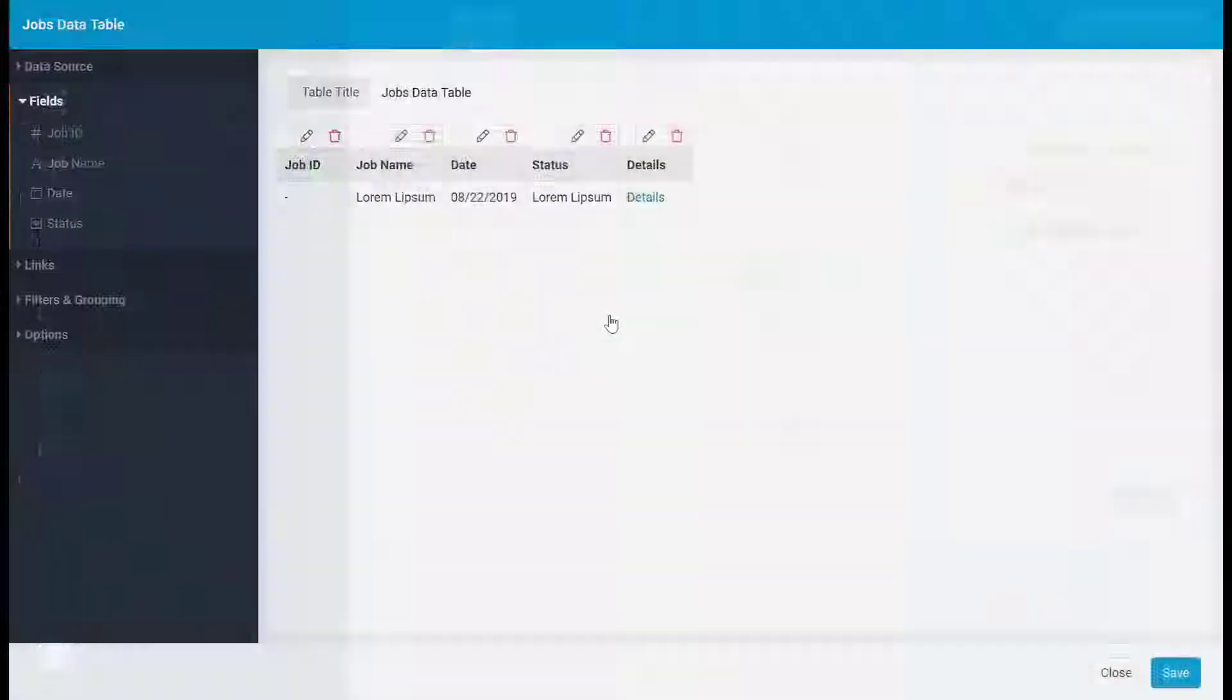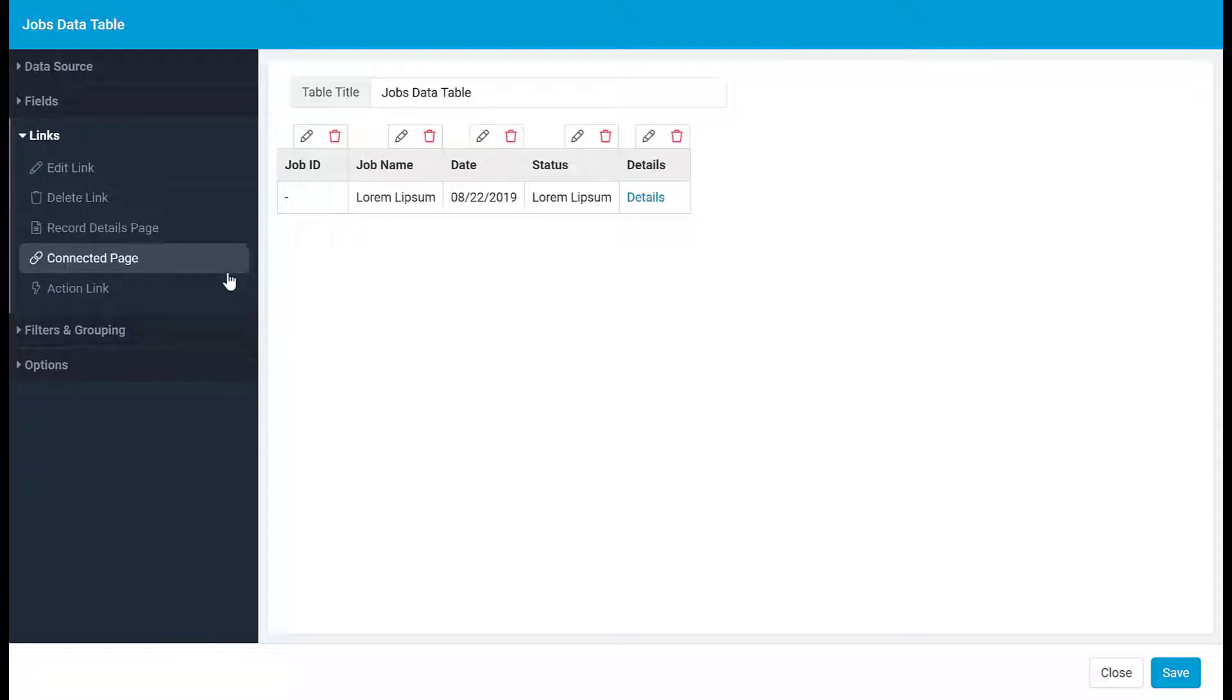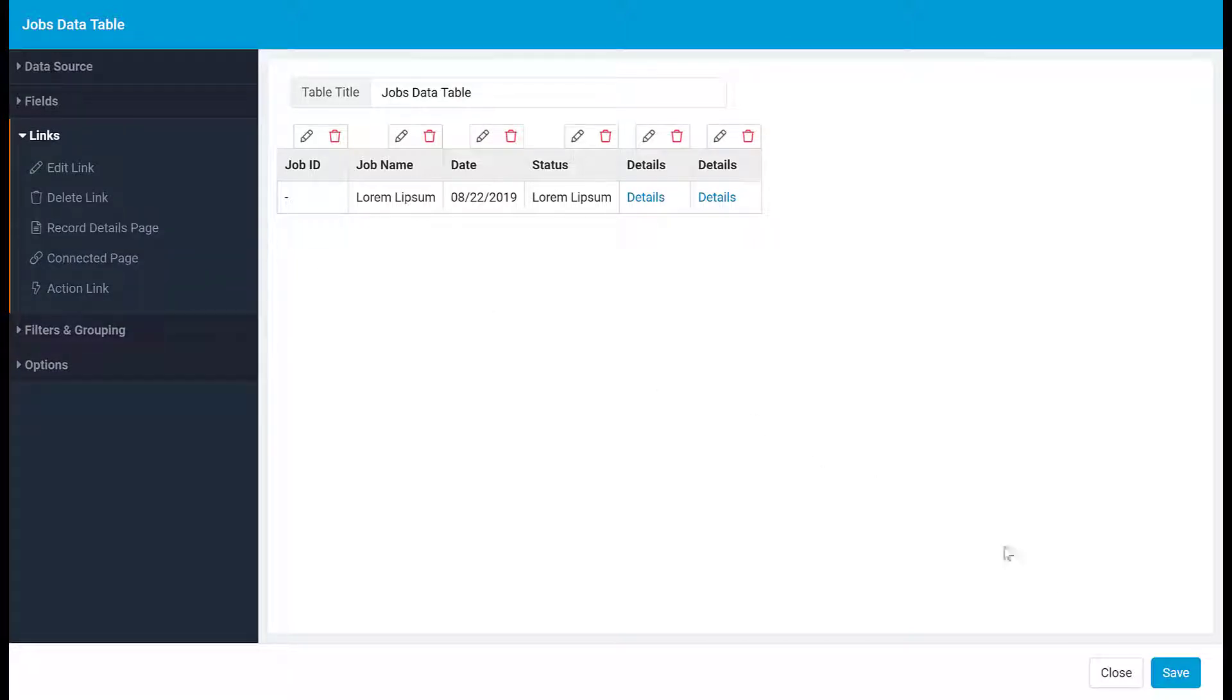For example, if you add a link to view more details about a record, a new child page will automatically be created.